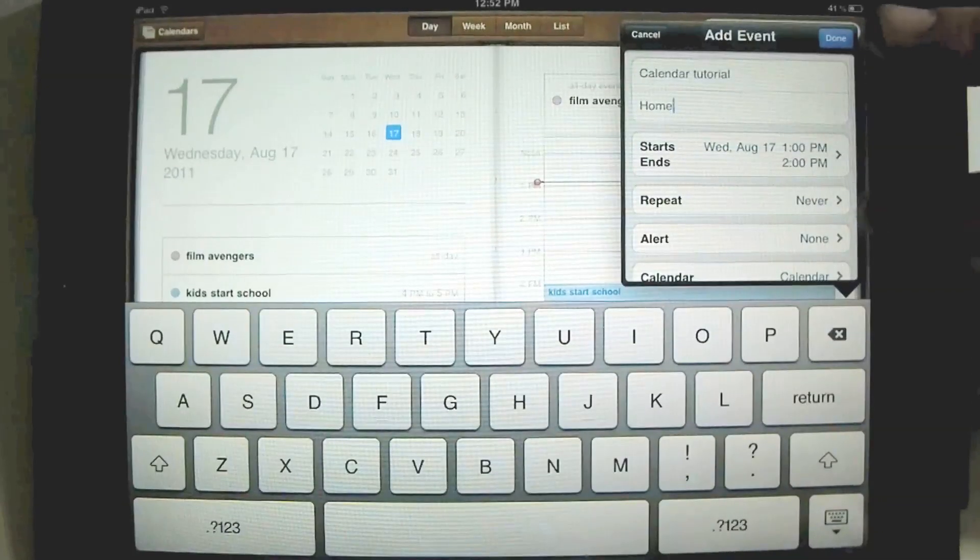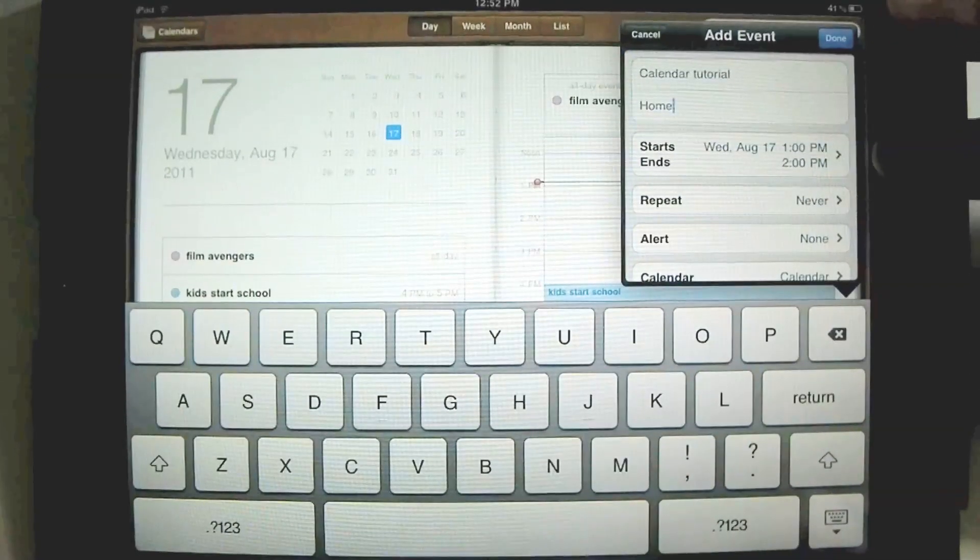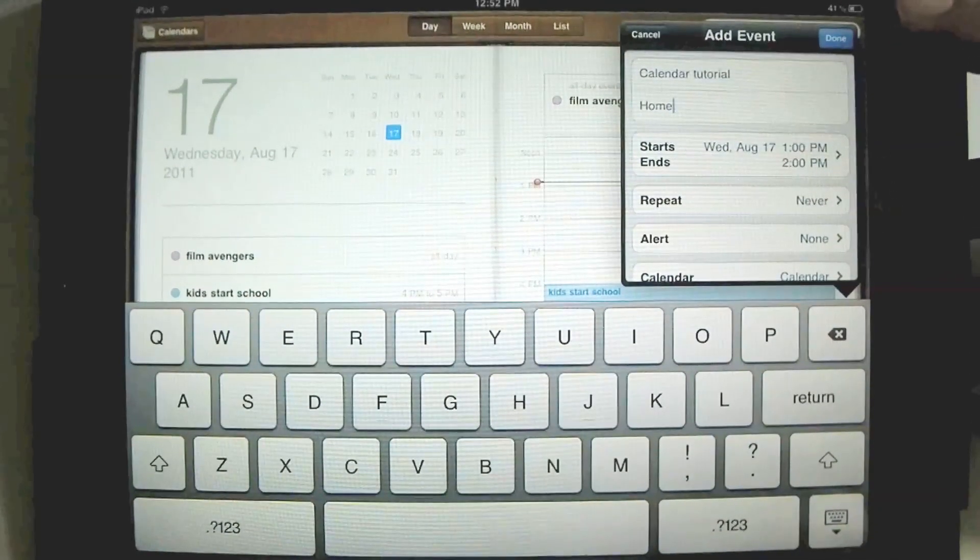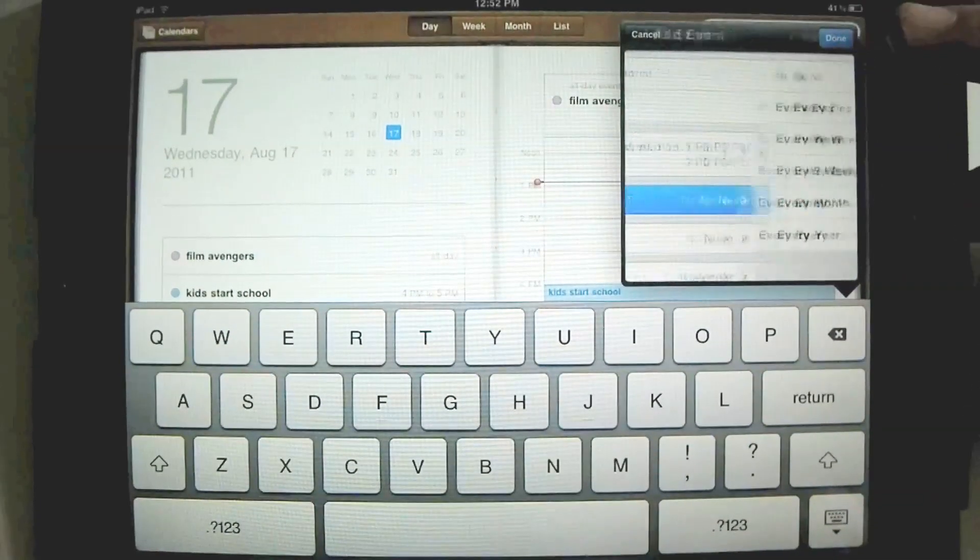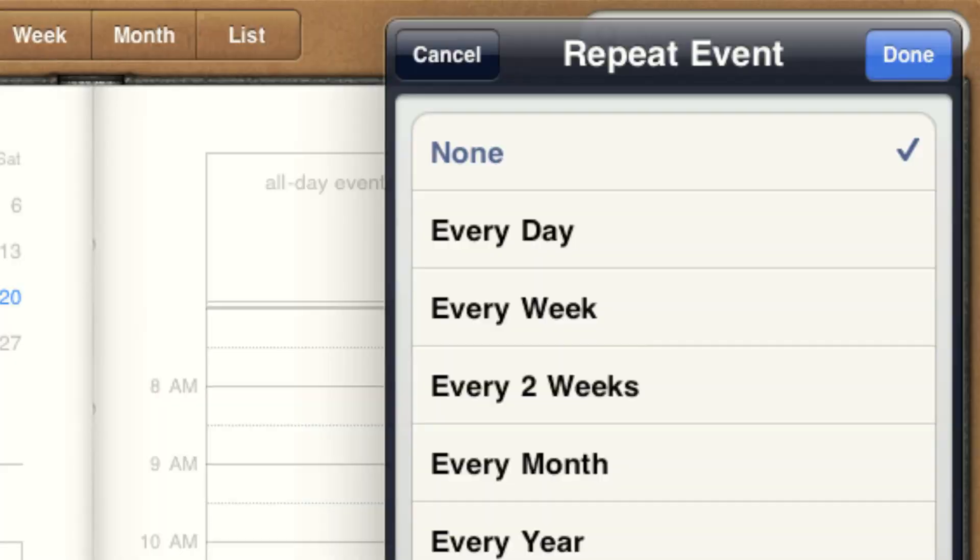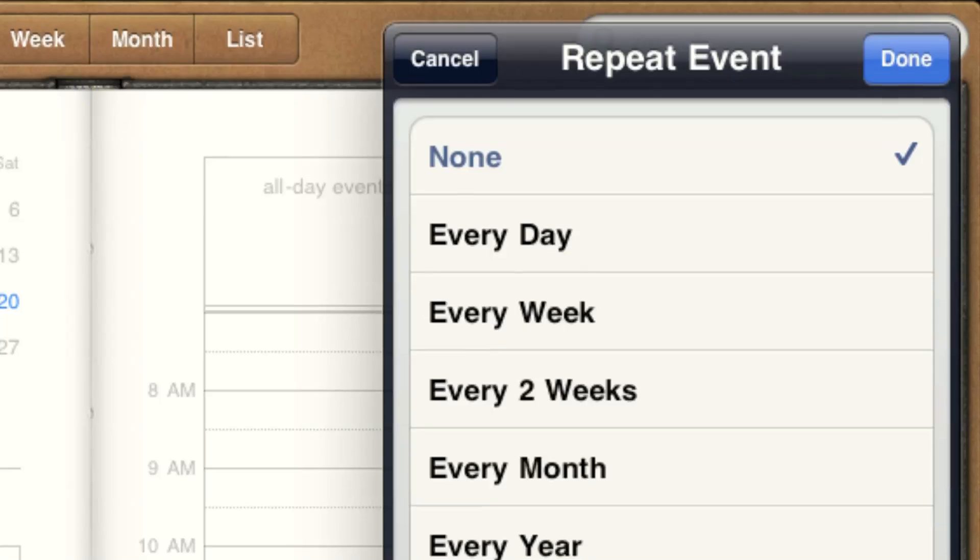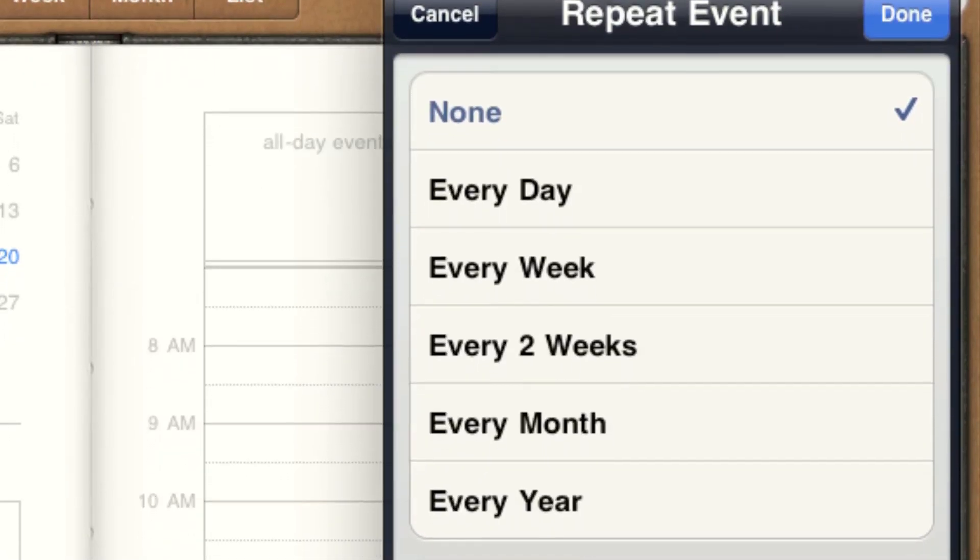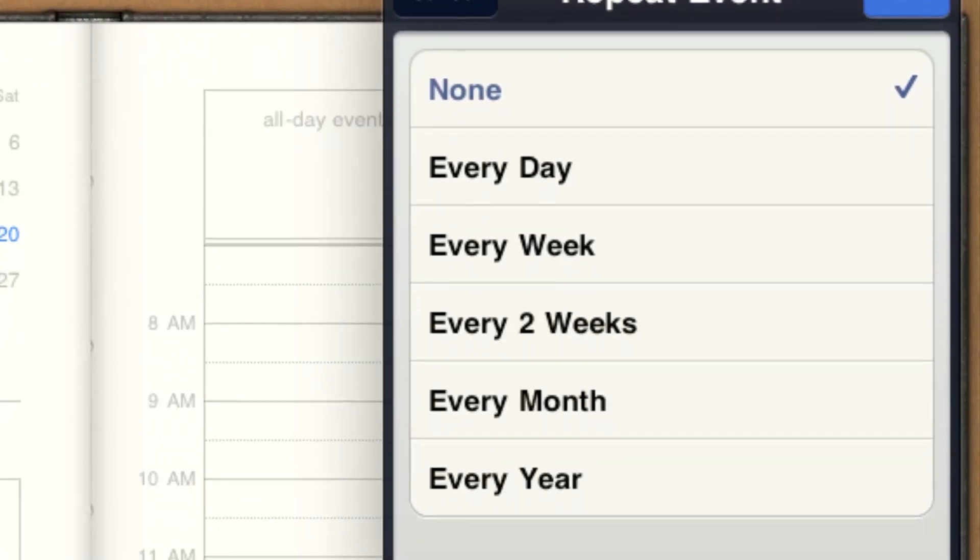And then repeat. No, it doesn't repeat. We're not going to do this every day. But if you wanted to, you could have it repeat every week, every day, and different things. If you have something that occurs every month on the first of the month, like pay your mortgage, then you can set that so an alert comes out every month.